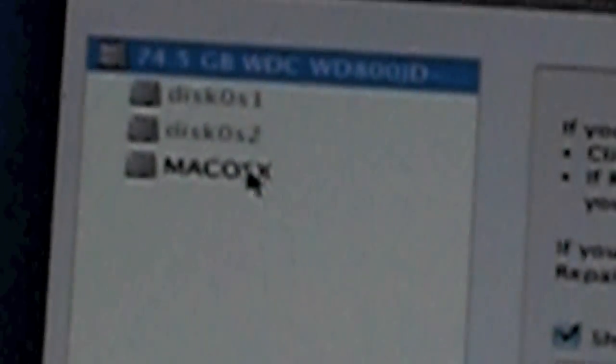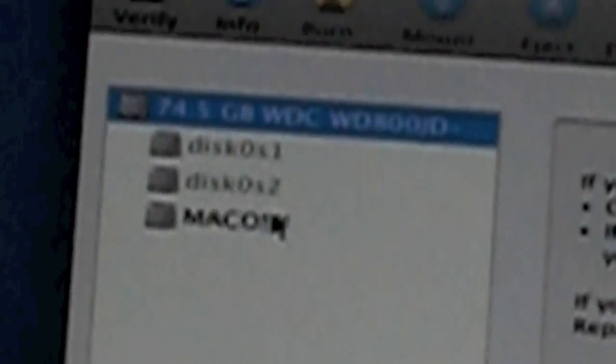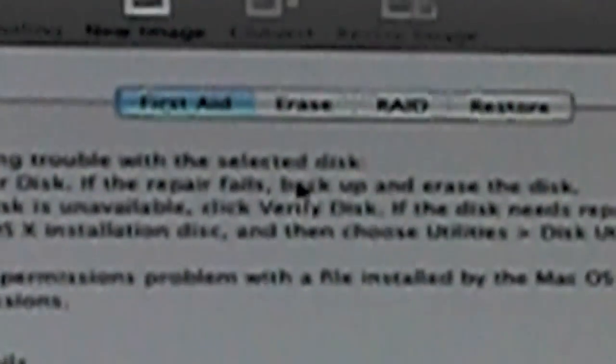Choose the partition you made for Mac OS X. Mine's right here. Go into erase.